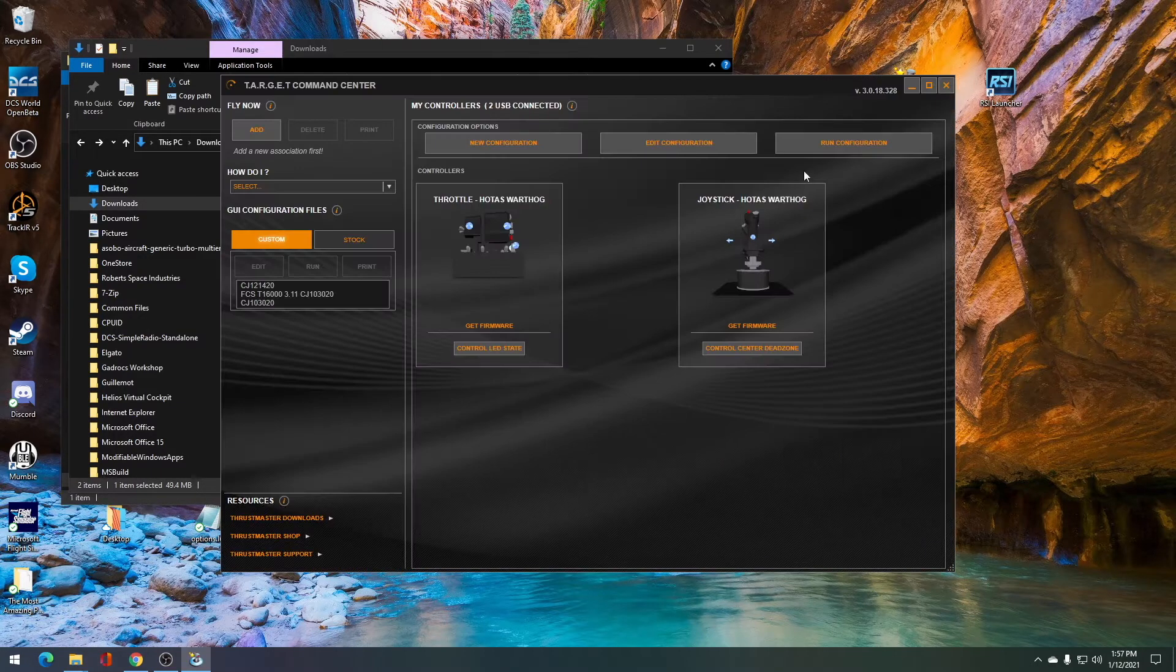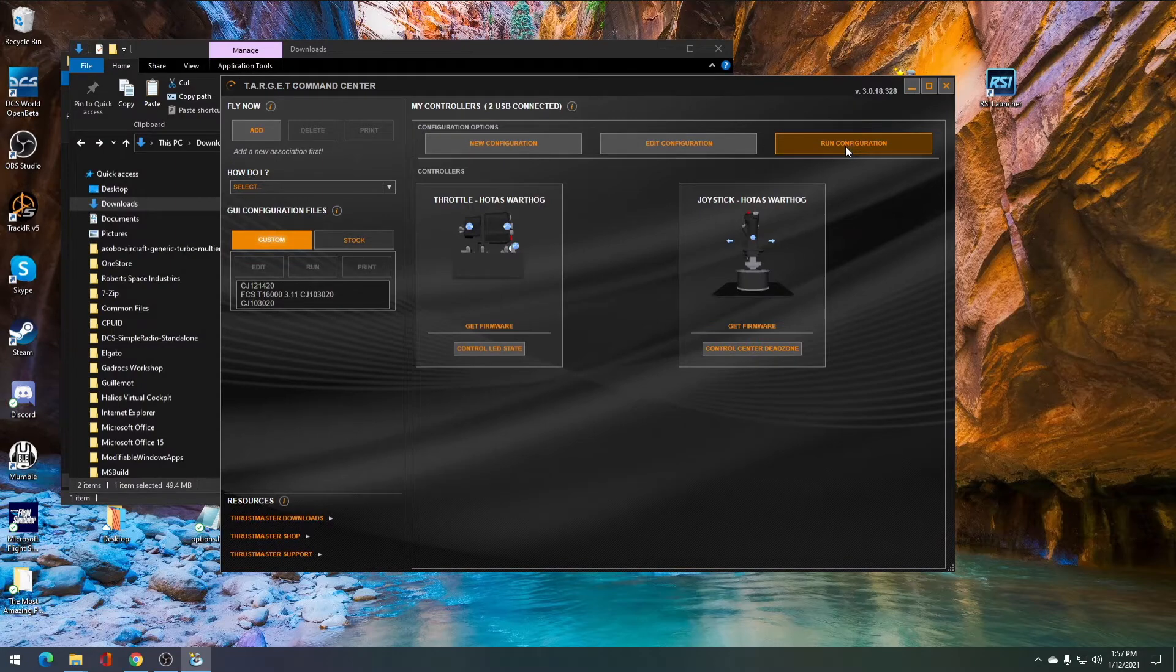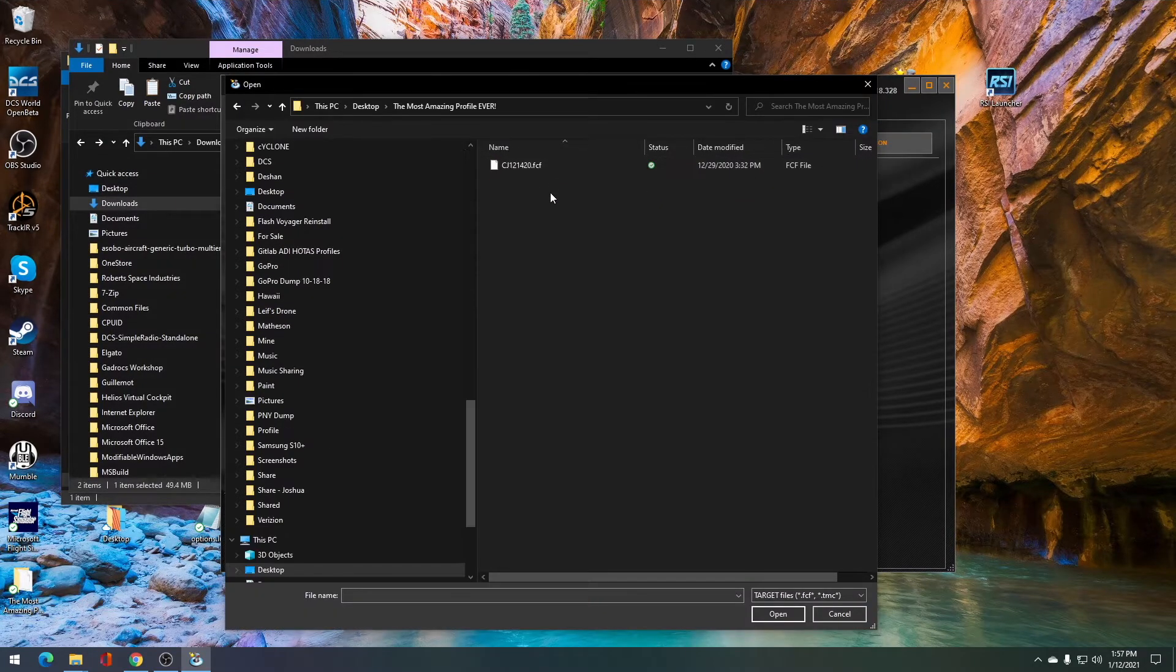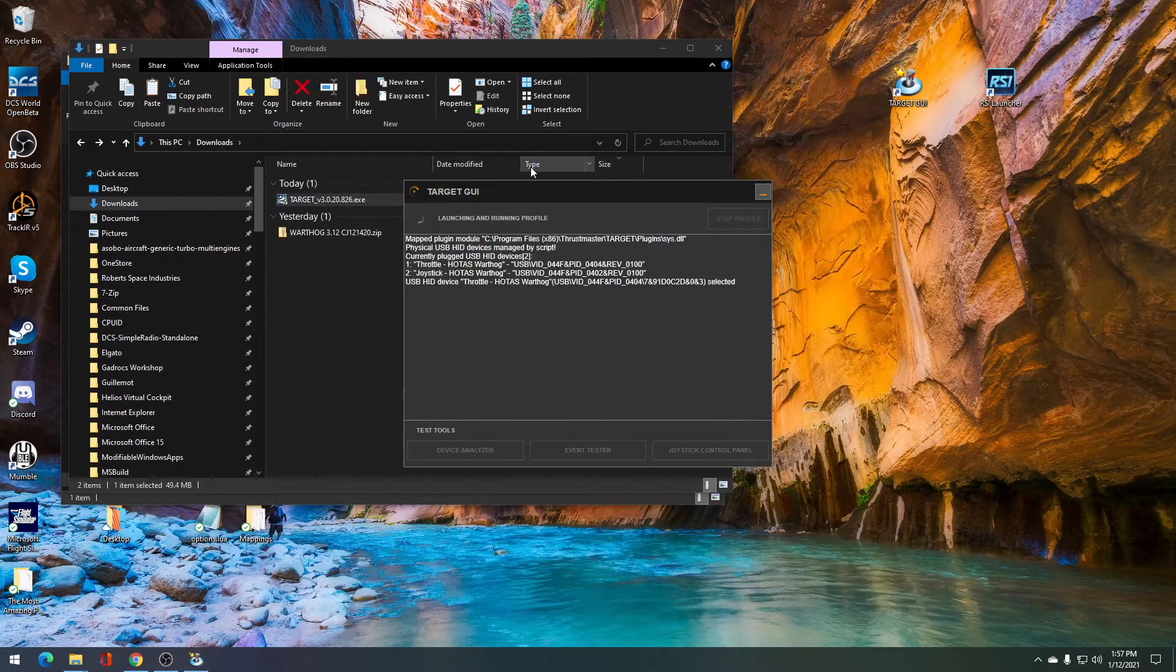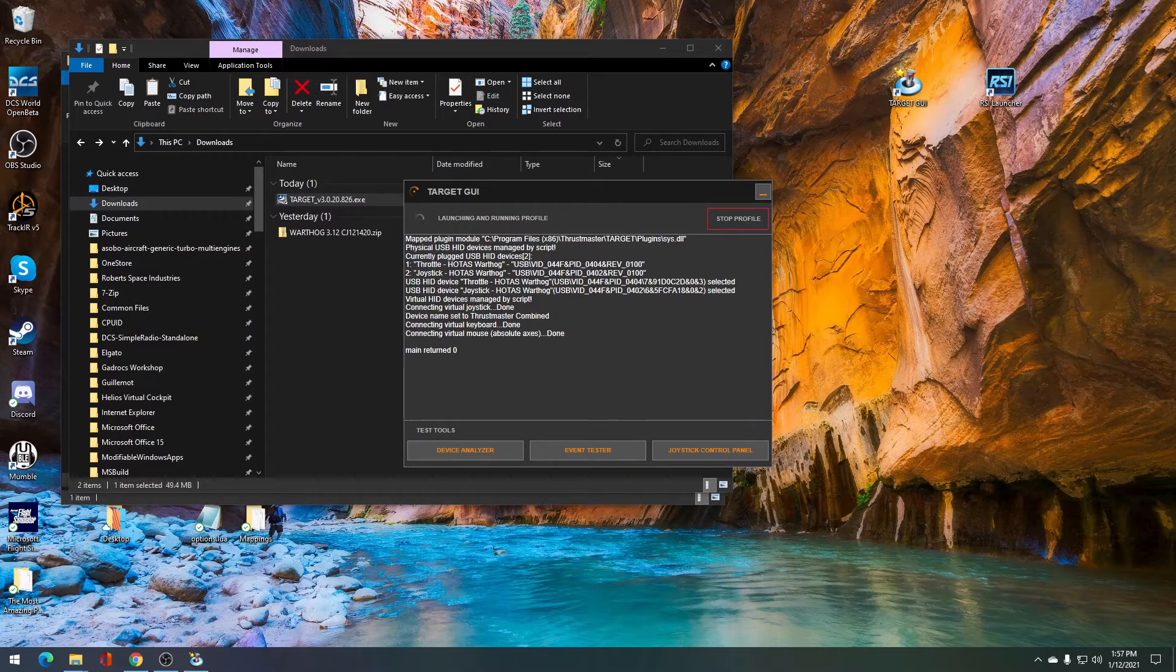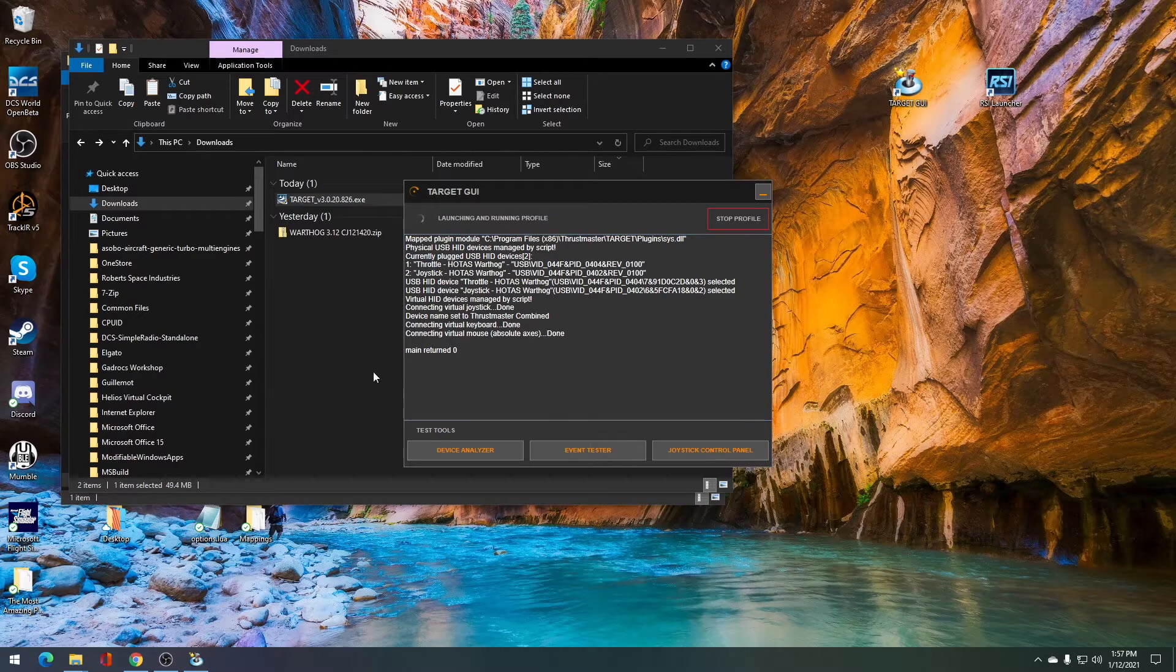Once open, click run configuration. You'll need to find the file that you stored the dot FCF in. You'll see the dot FCF file there, double click on it. And the profile will run, it'll make some beeping noises as you've heard. And then also at the bottom, you should see where it says main returned zero.